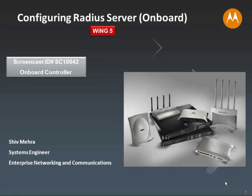Hello everyone. Welcome to Screencast ID SC10042. In today's screencast, we are going to configure our onboard RADIUS server. We will be creating user groups and user pools. So let's get started.